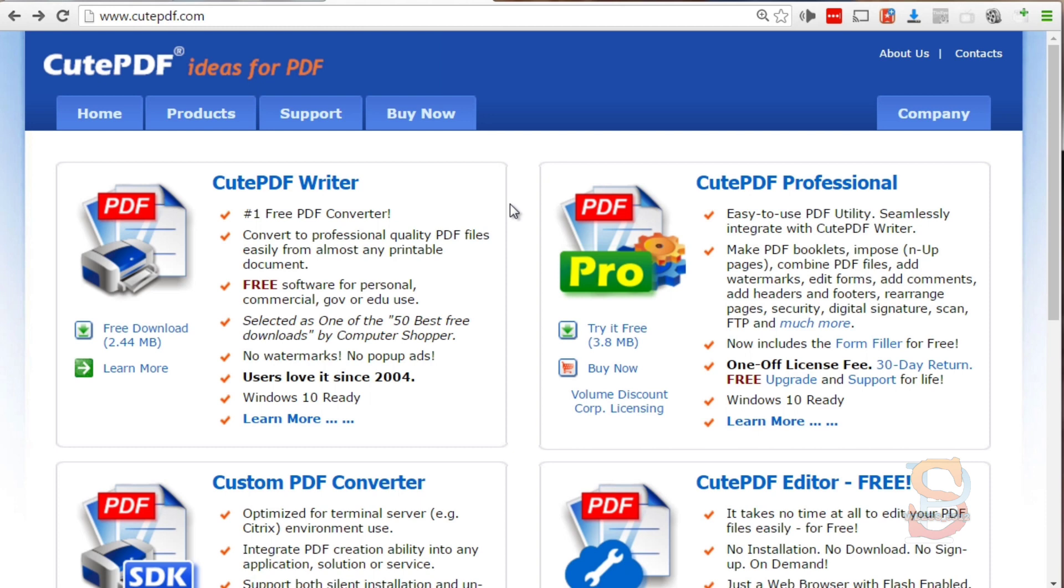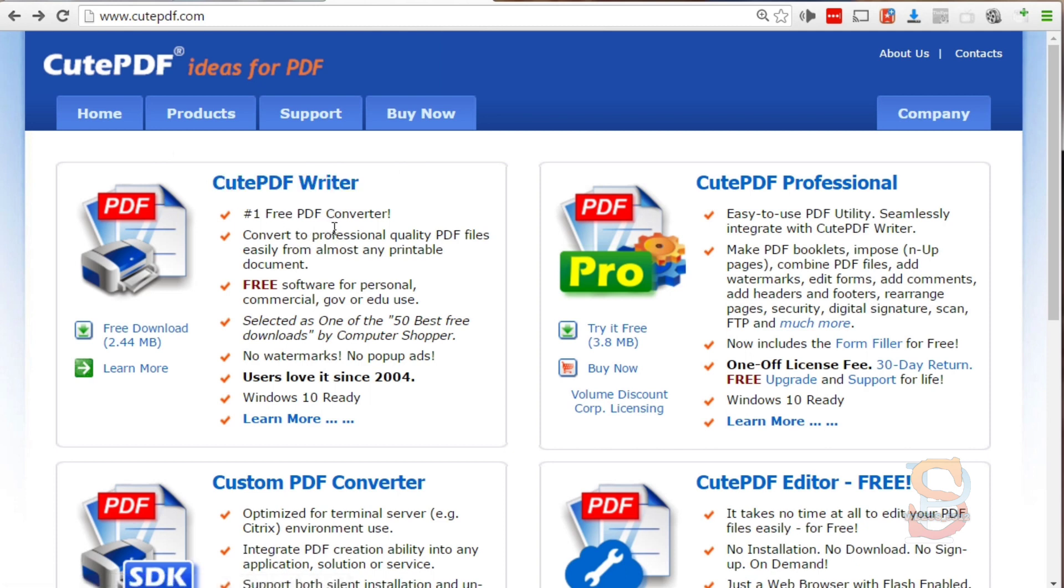The CutePDF Writer is free and what this allows you to do is turn your printer essentially into a PDF conversion software.